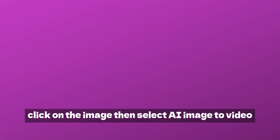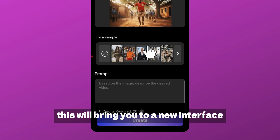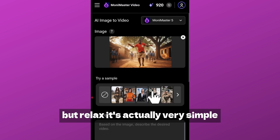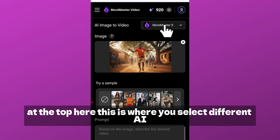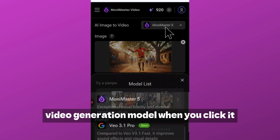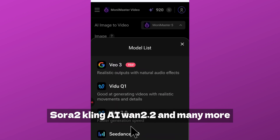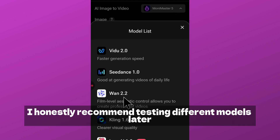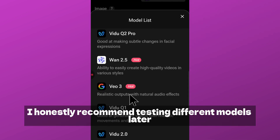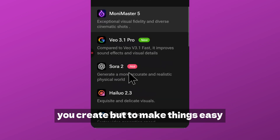Now let's turn this image into a video. Click on the image then select 'AI Image to Video.' This will bring you to a new interface. I know this might look confusing at first, but it's actually very simple. At the top here is where you select different AI video generation models. When you click it, you will see models like Google Veo 3, Sora 2, Cling AI 1.2.2, and many more.